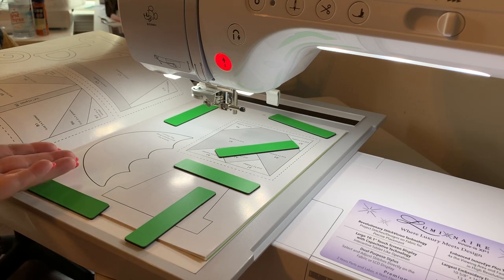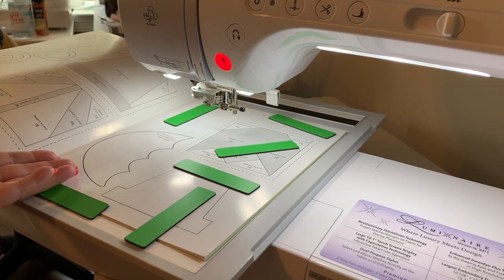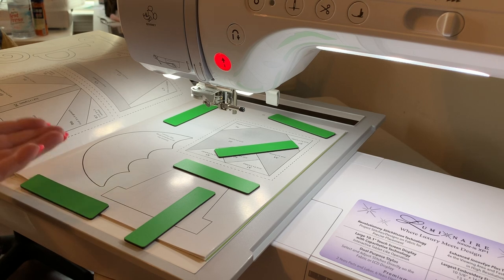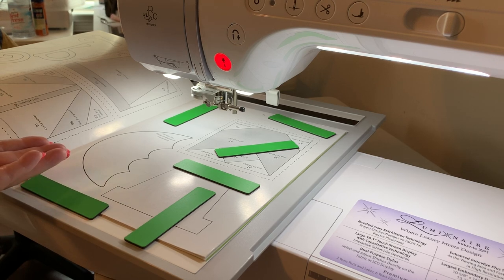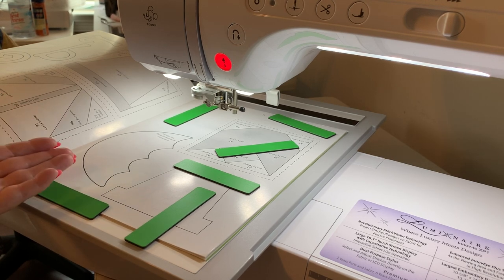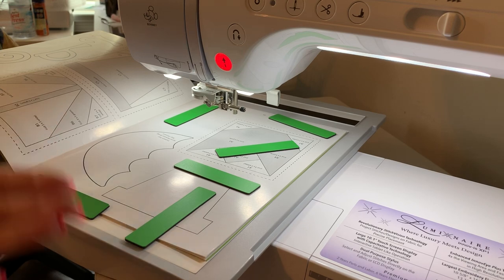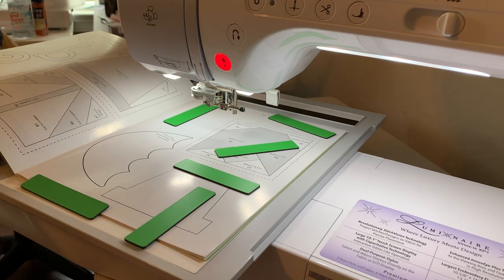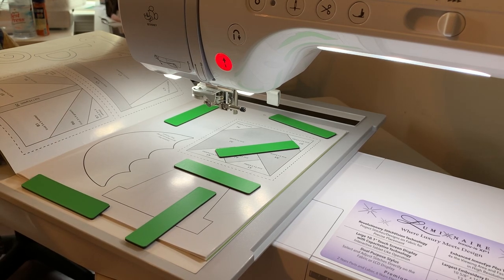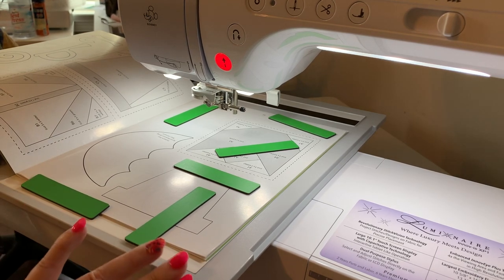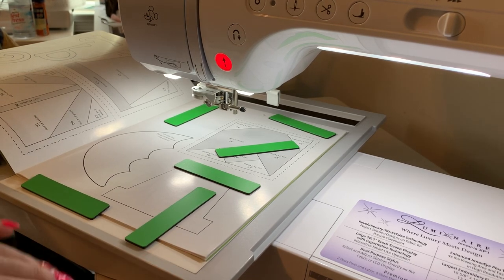Now I could scan this on my copy machine, save it to a USB stick and use the JPEG in my design center. But we're going to use a scanning frame.